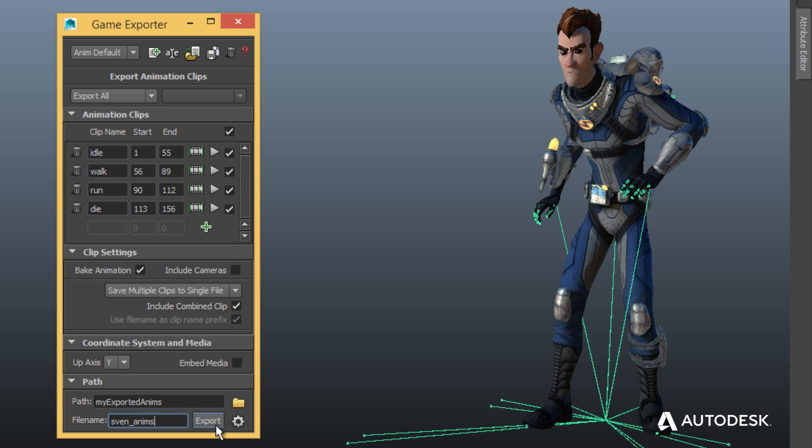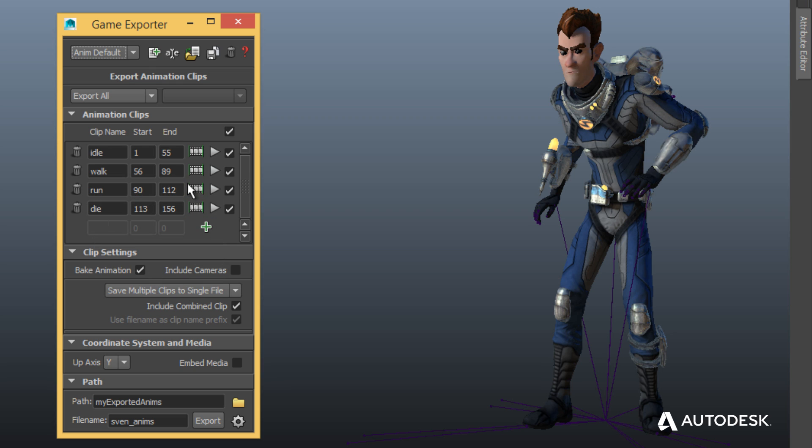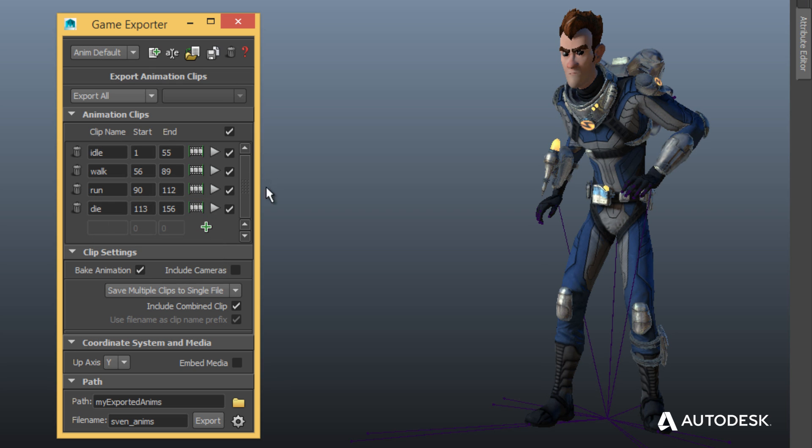And when you save the Maya LT scene file, the Game Exporter remembers the takes you set up in that file. No need to set them up again.